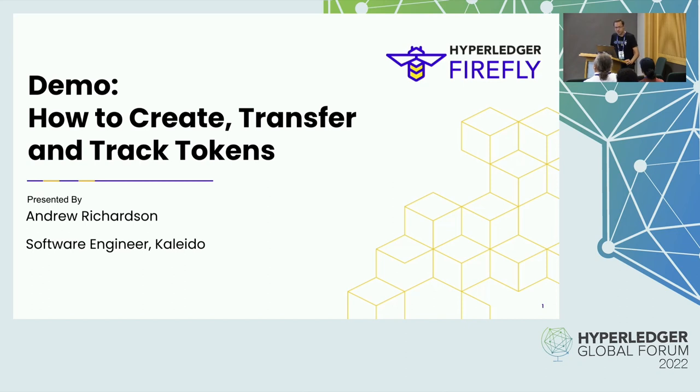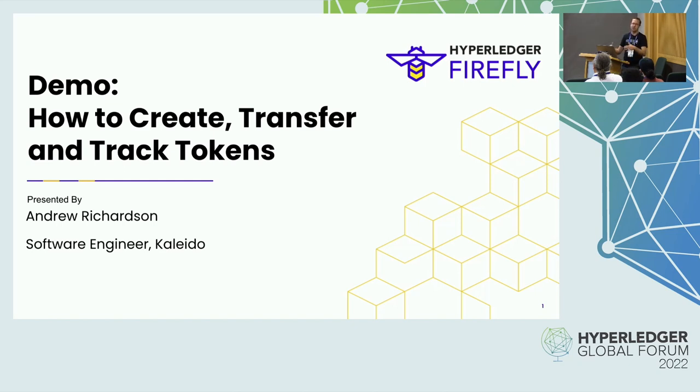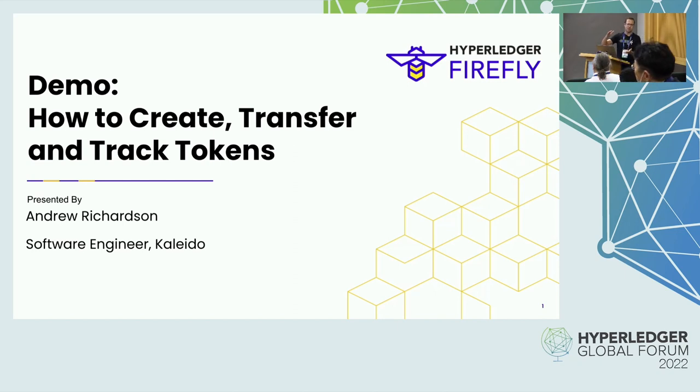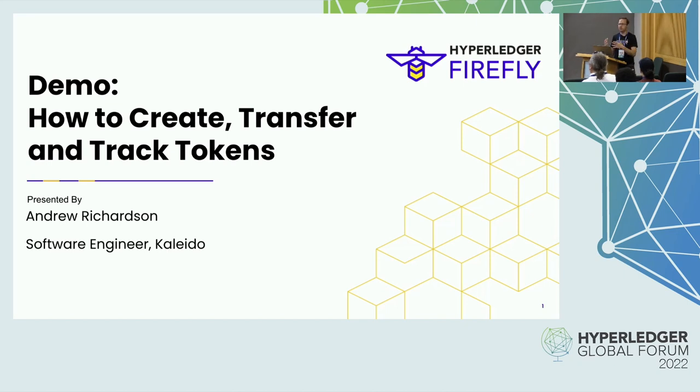If you have not heard us talk about Firefly yet, Firefly is a Web3 supernode. It's a set of building blocks and developer tools that sit above your blockchain technology and make it really easy to build applications on top of that. Taking all the confusing bits out and just making them really easy to work with so that organizations and enterprises and users can get to building applications quickly.